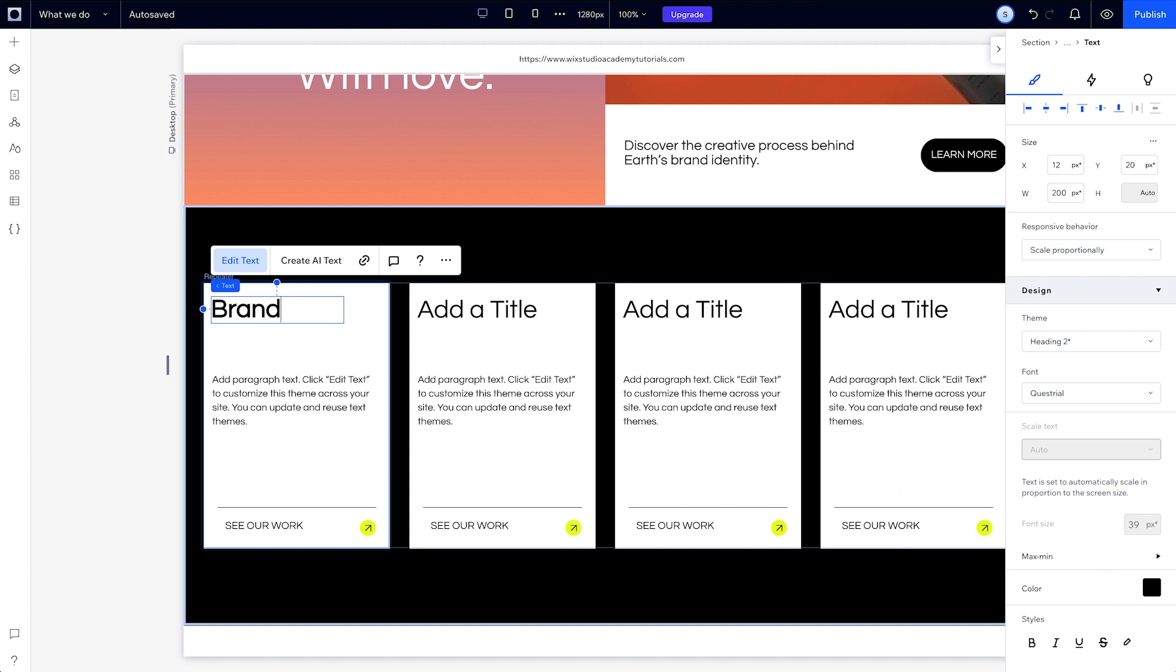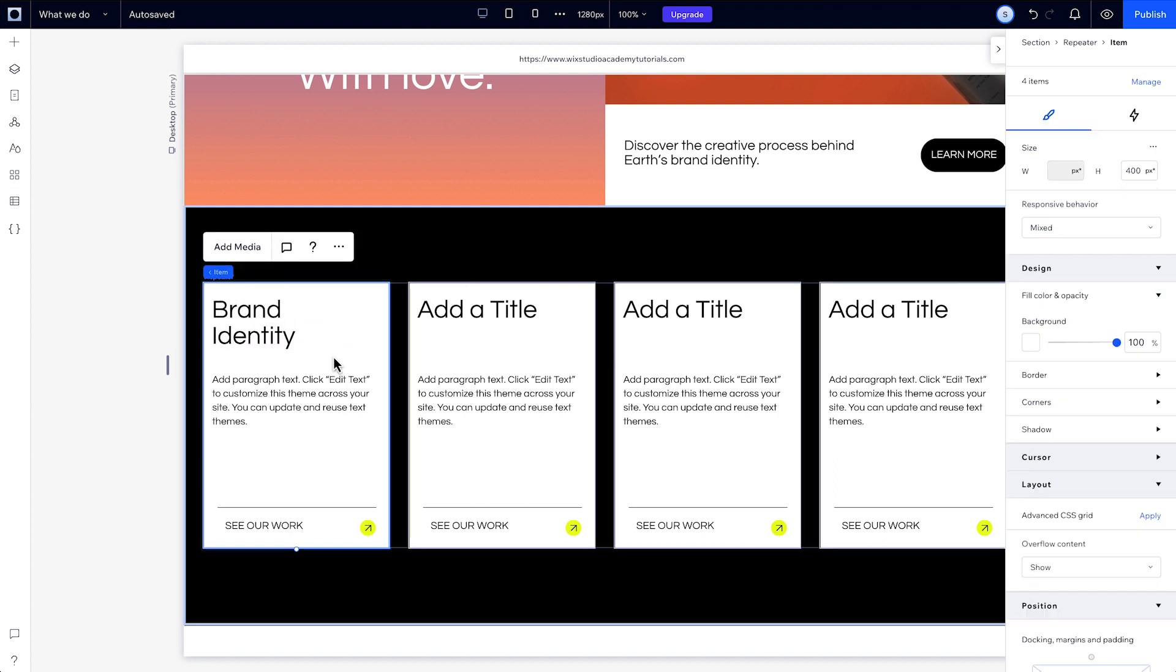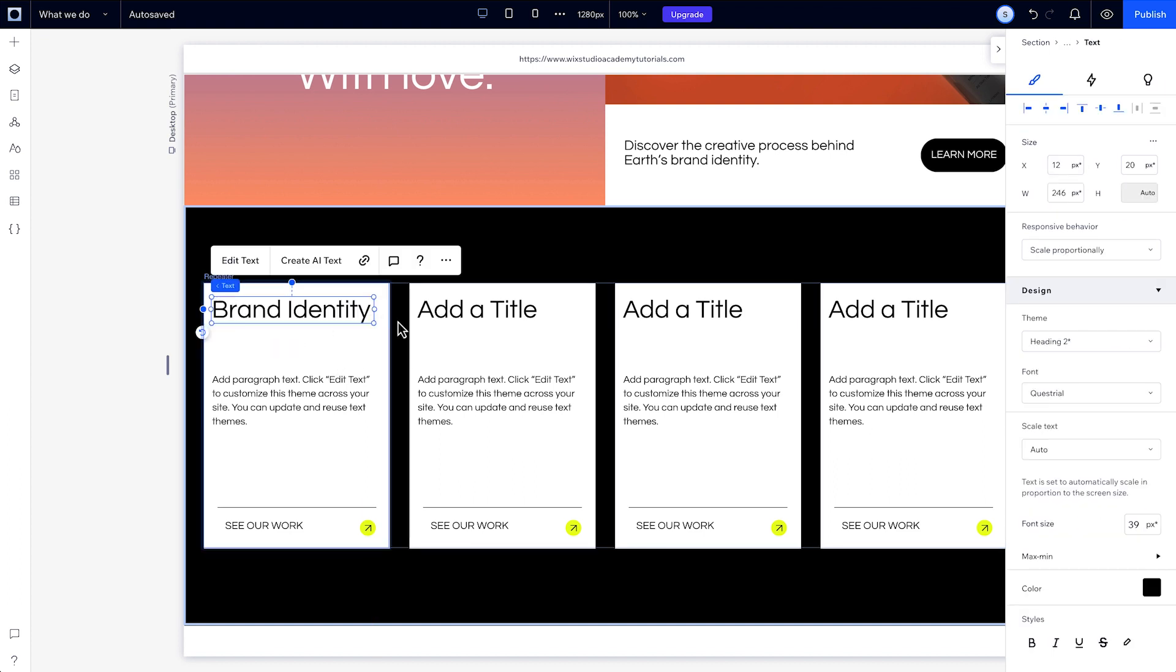Now, you can change the text in each item of the repeater without changing the content of the others. The design repeats, not the content.